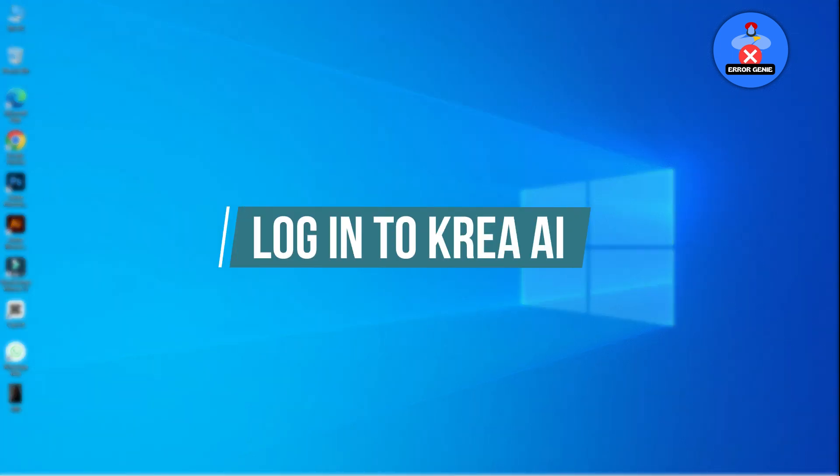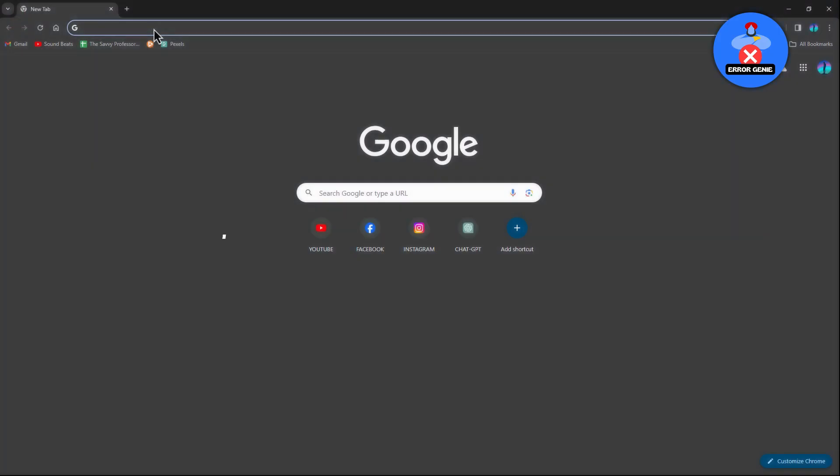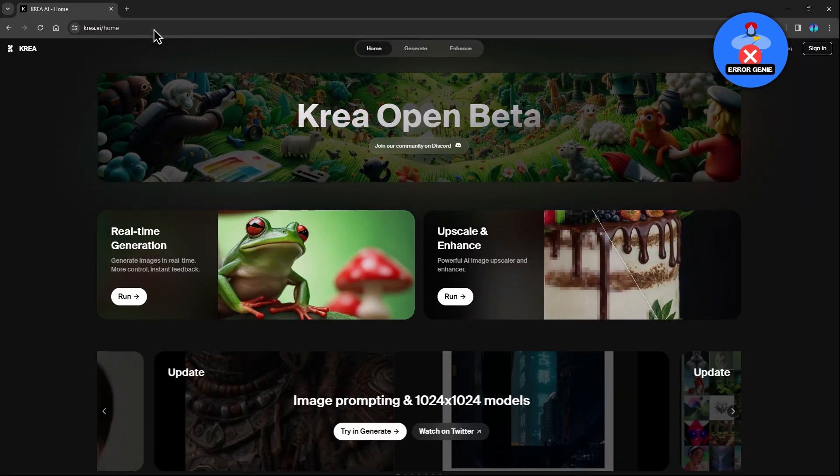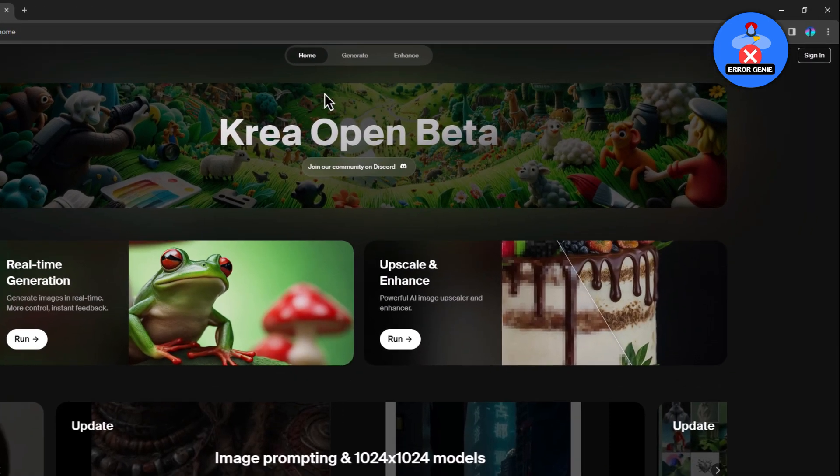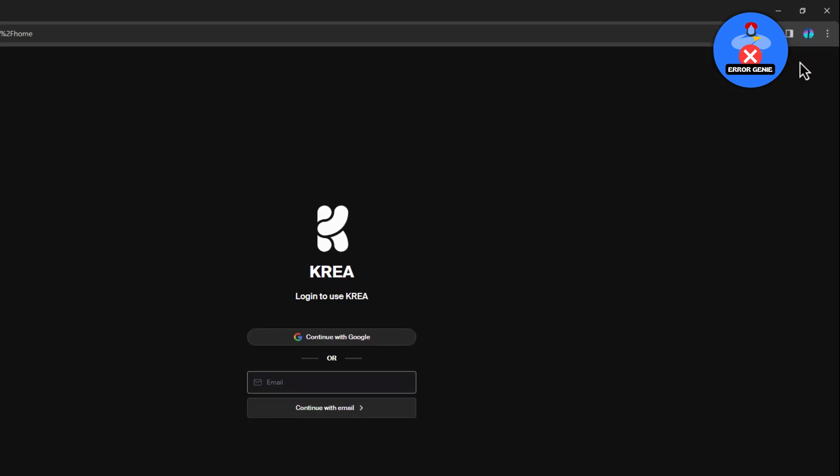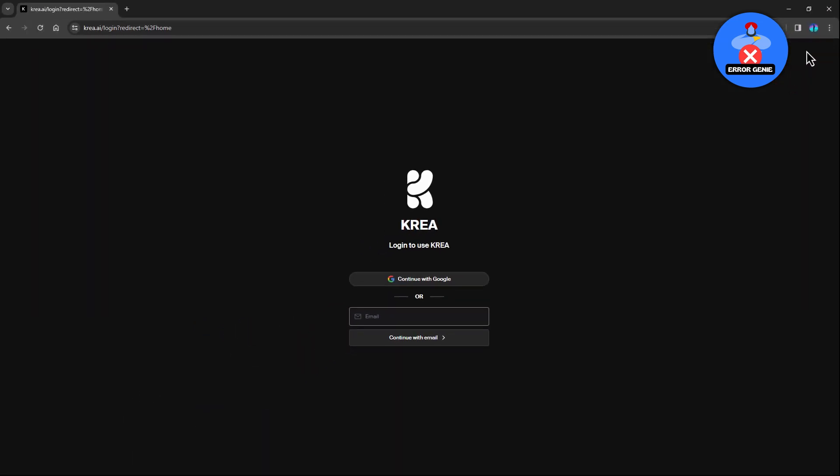Step 1. Log in to Crea AI. Begin by visiting the Crea AI website and logging in. Locate the login option at the top right corner of the screen. If you're new to Crea AI, take a moment to create an account.